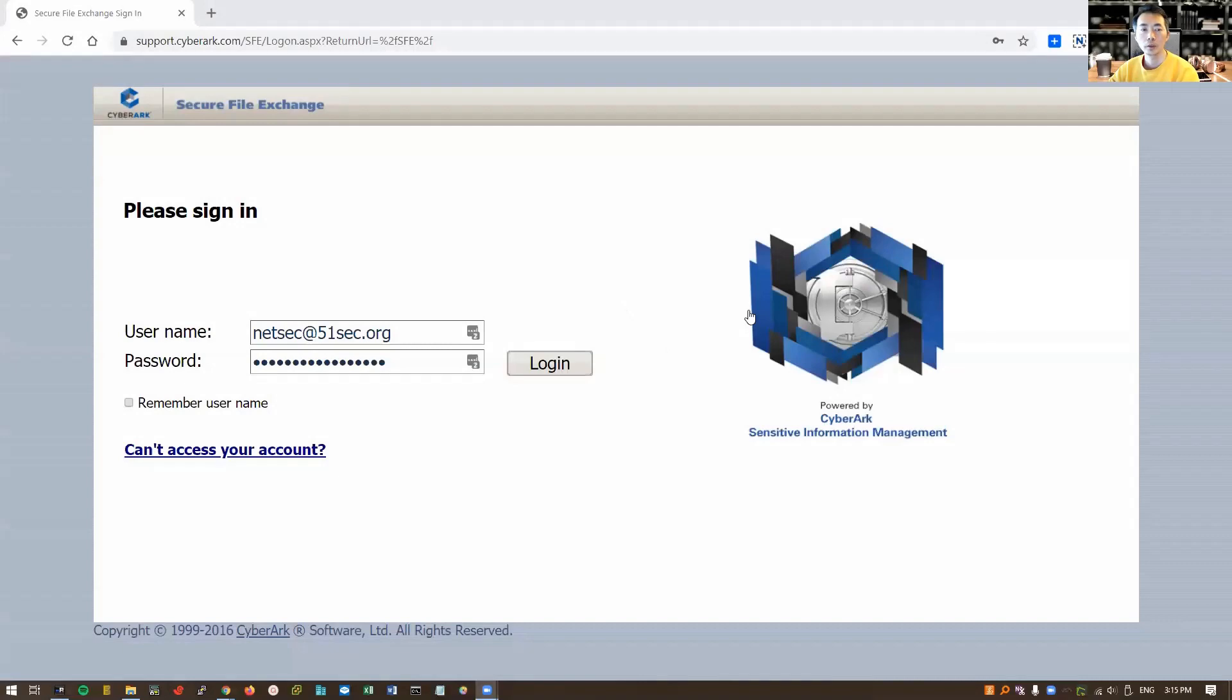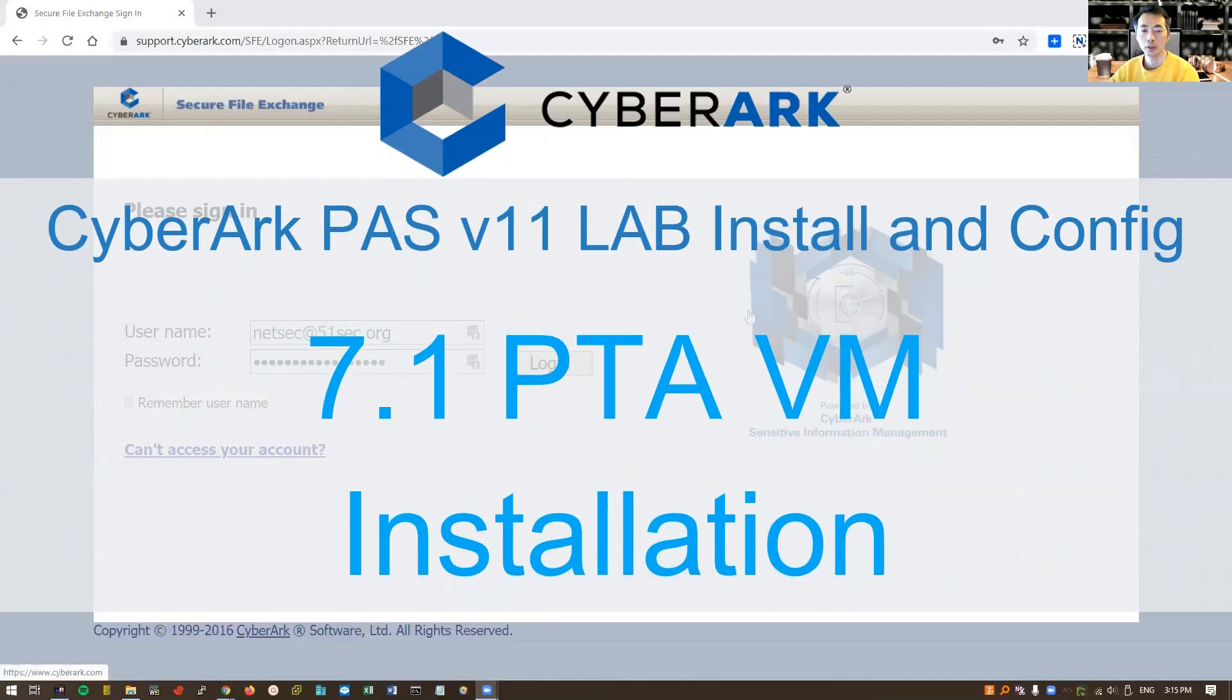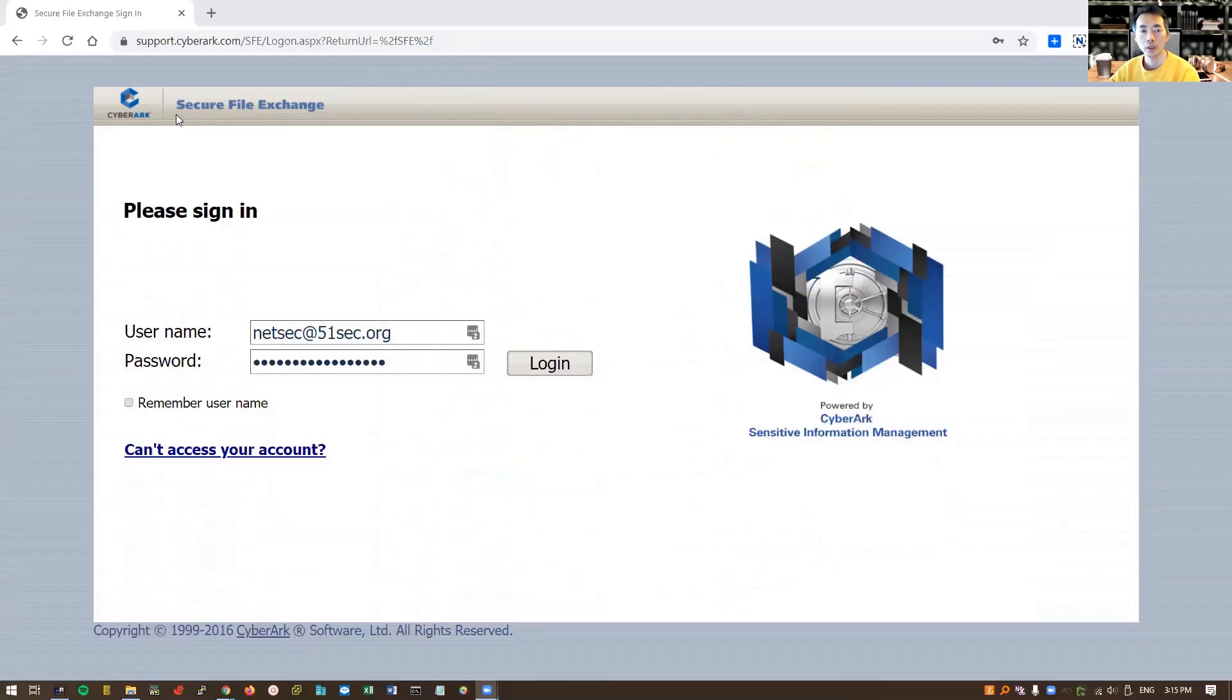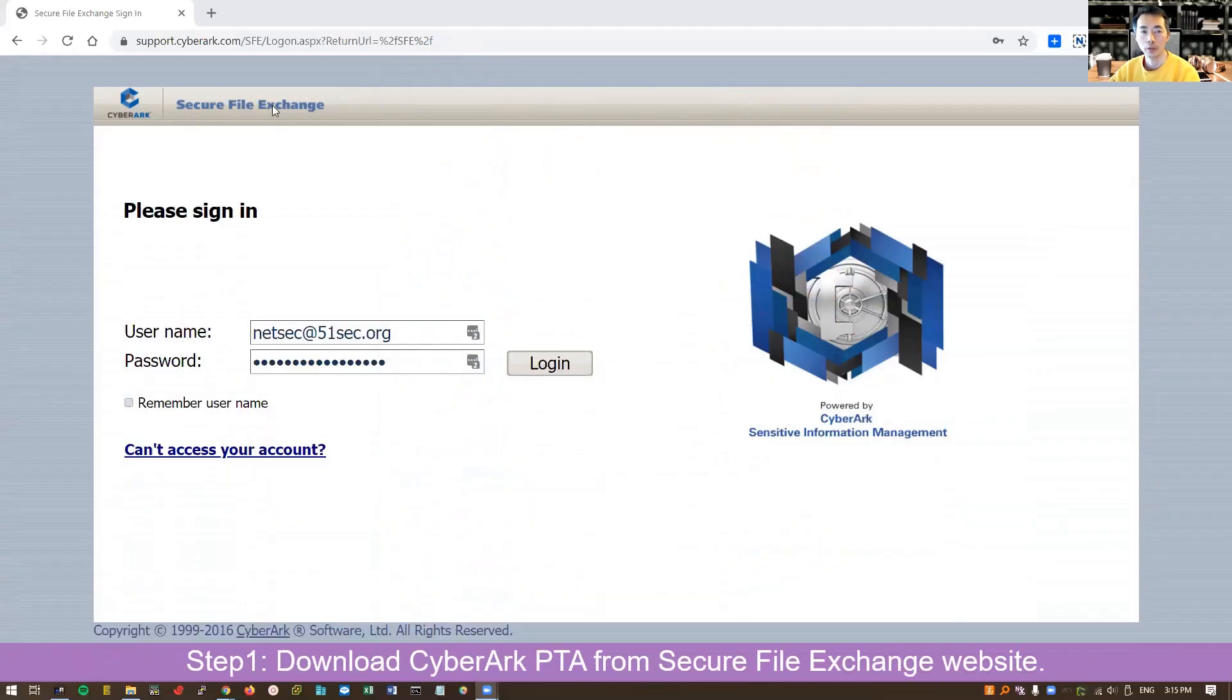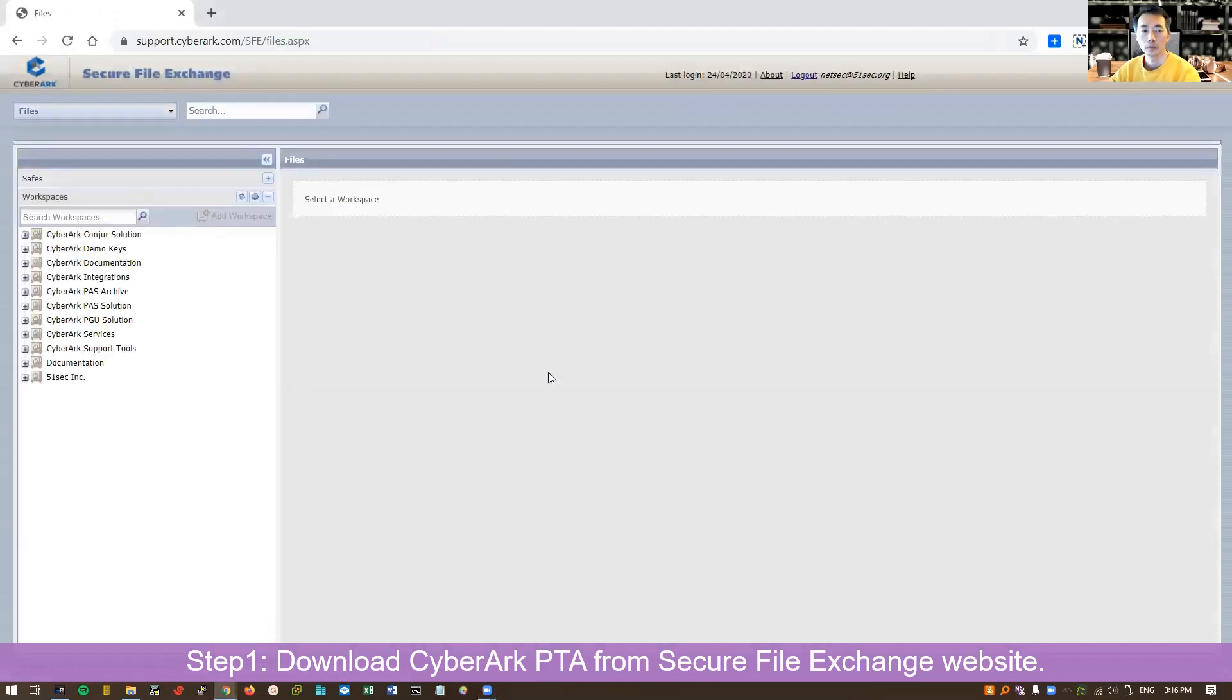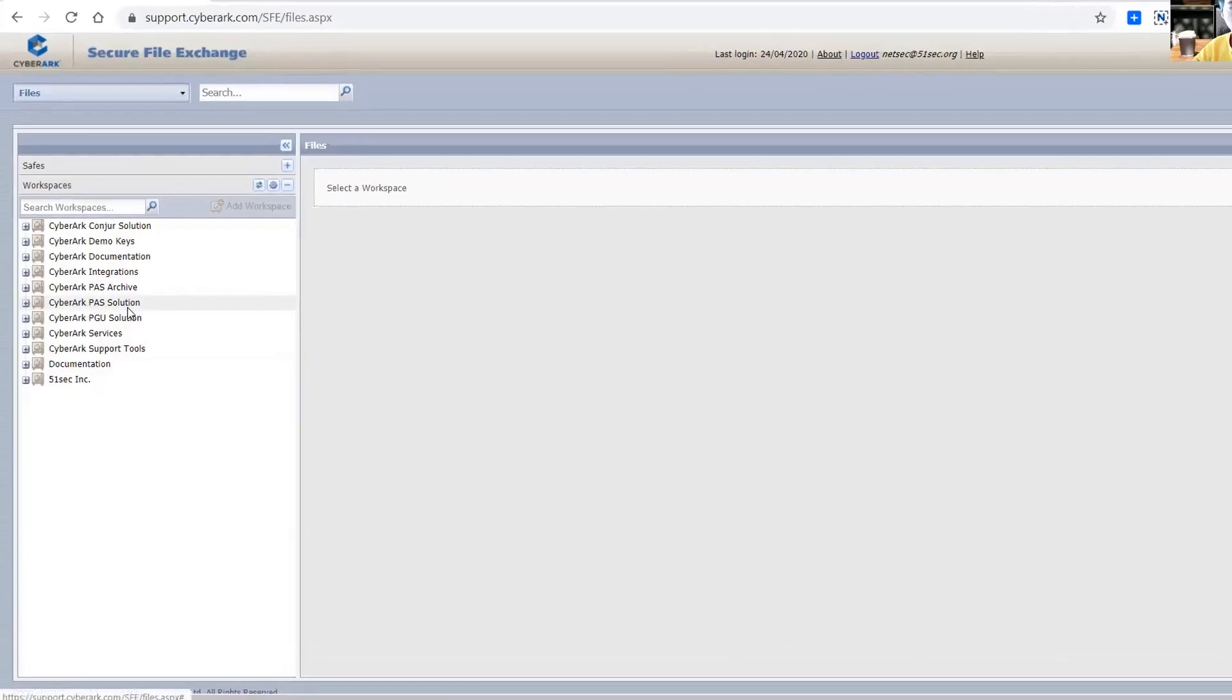Hello everyone, we're going to talk about the PTA installation. First when you download the image, you're going to use the CyberArk secure file exchange website to log in. Once you log in, you need to find other CyberArk PaaS solutions.